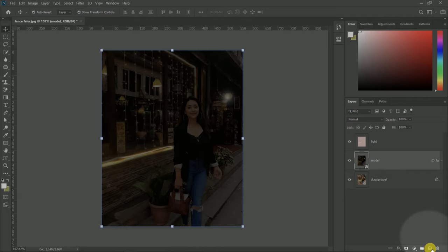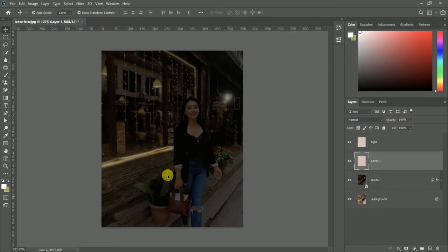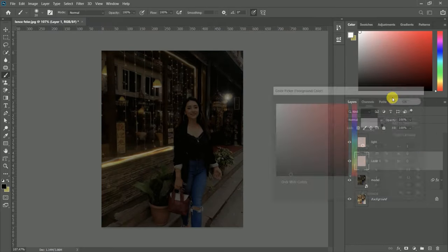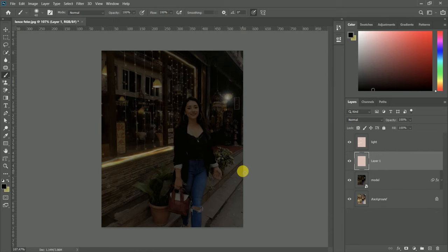Now we will create a new blank layer. We're creating the shadow using the brush tool. Make sure the brush pressure is smooth, otherwise it will look too dark. We will adjust it with opacity.